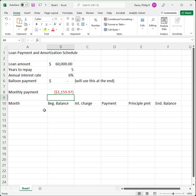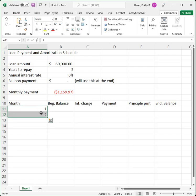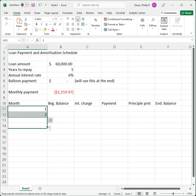First, for convenience, I'm going to put in 1 through 60 for the month numbers so I'll know which month I'm actually looking at. I'm going to type in 1 and then 2, and then let Excel's autofill fill all the way to 60. I've highlighted the 1 and 2, and I'm going to grab the lower right-hand corner and drag.